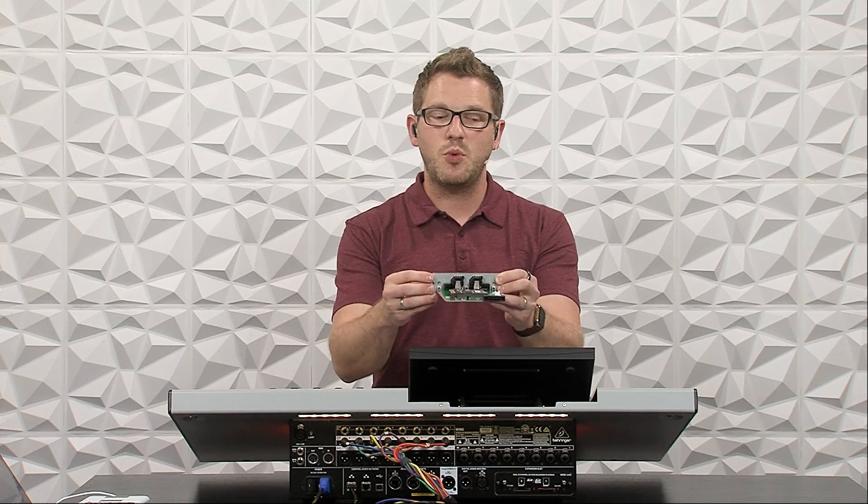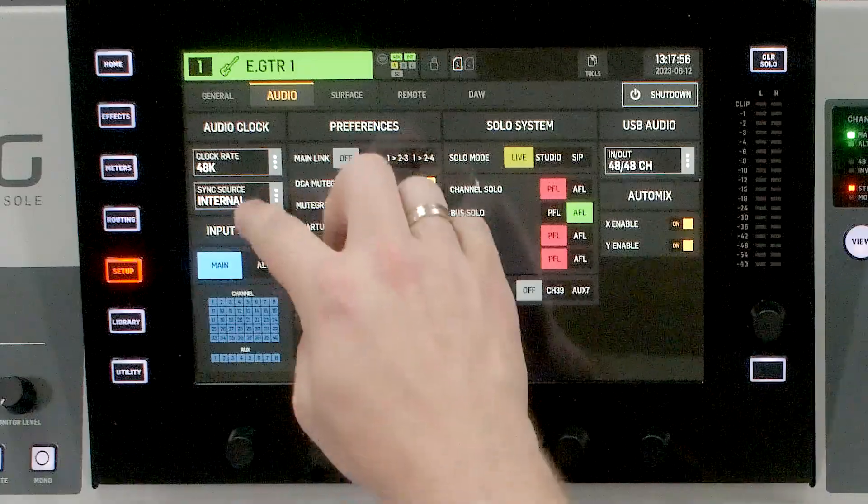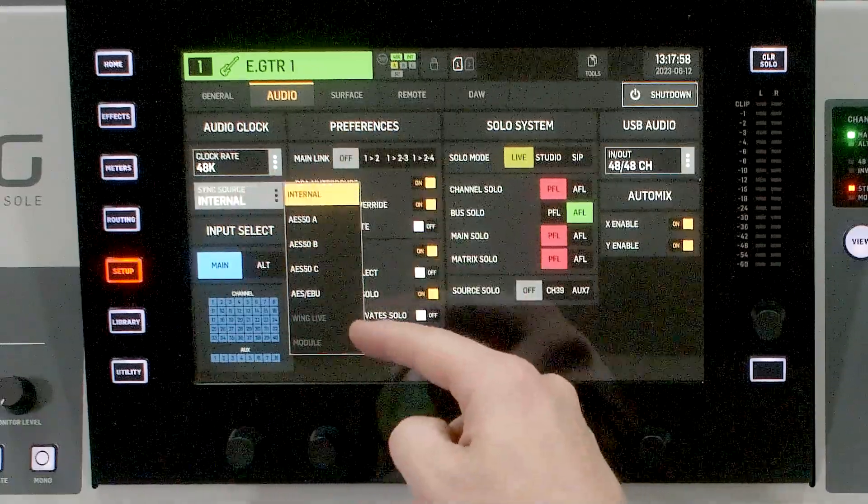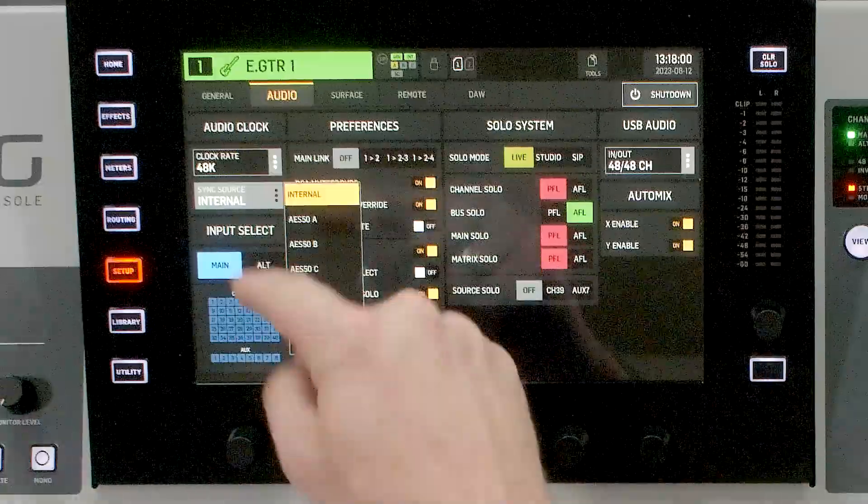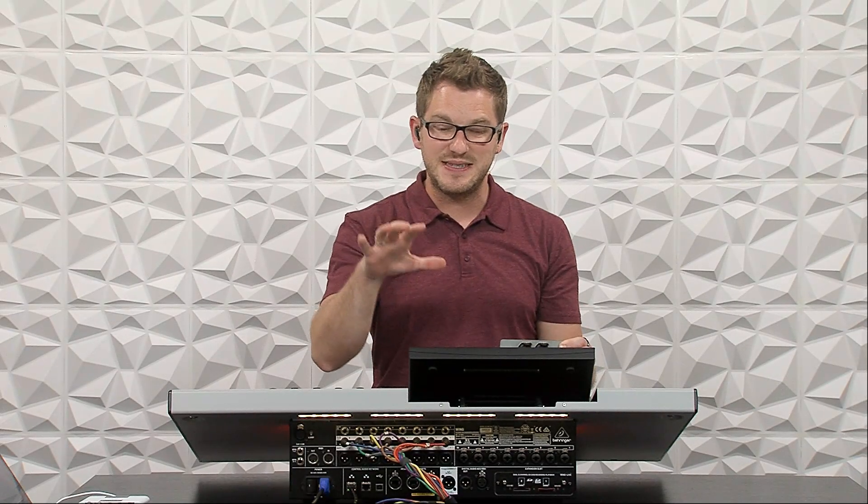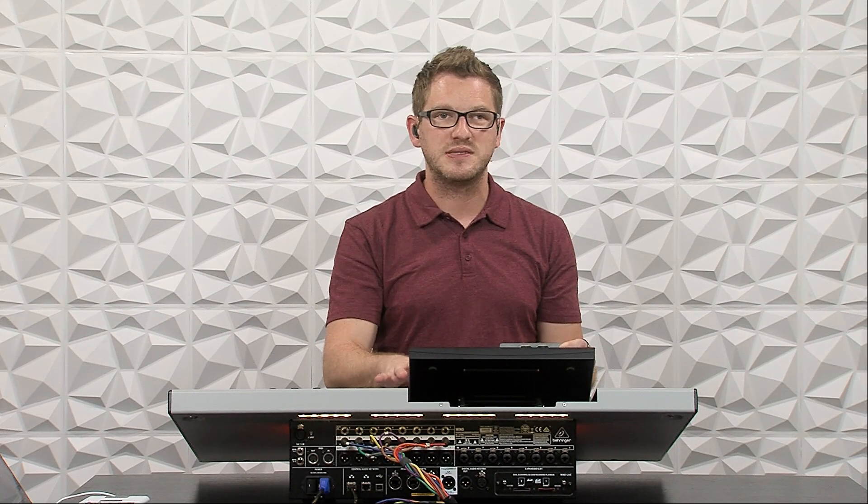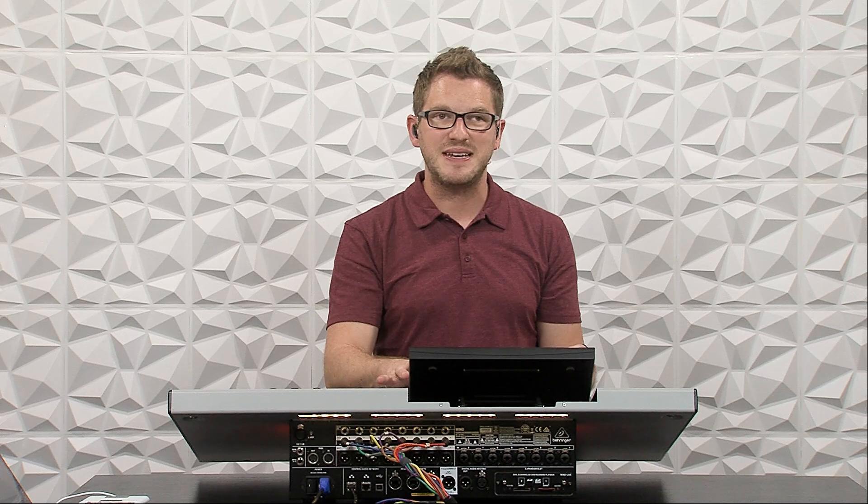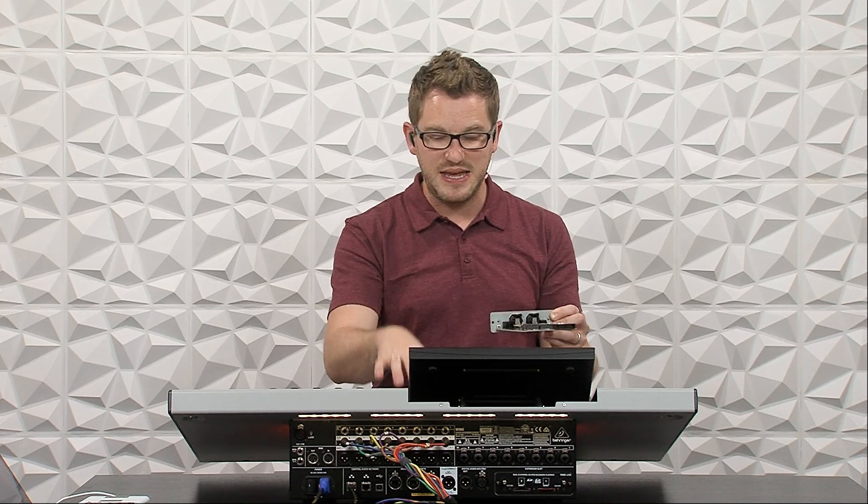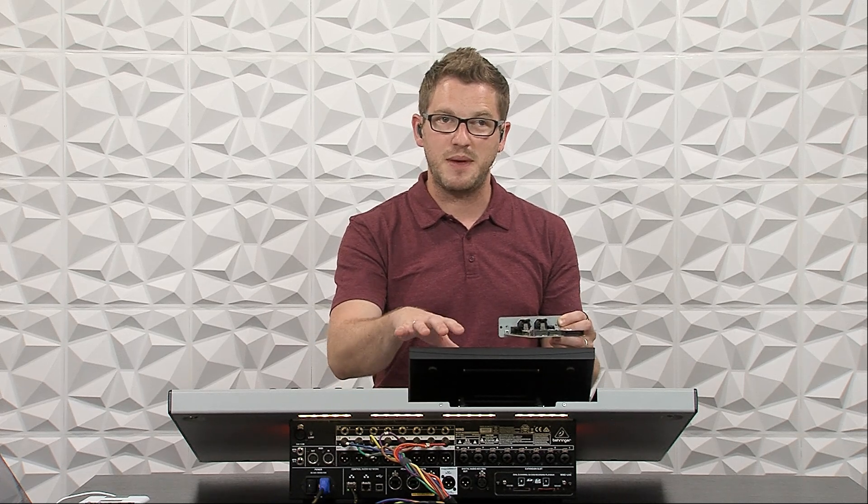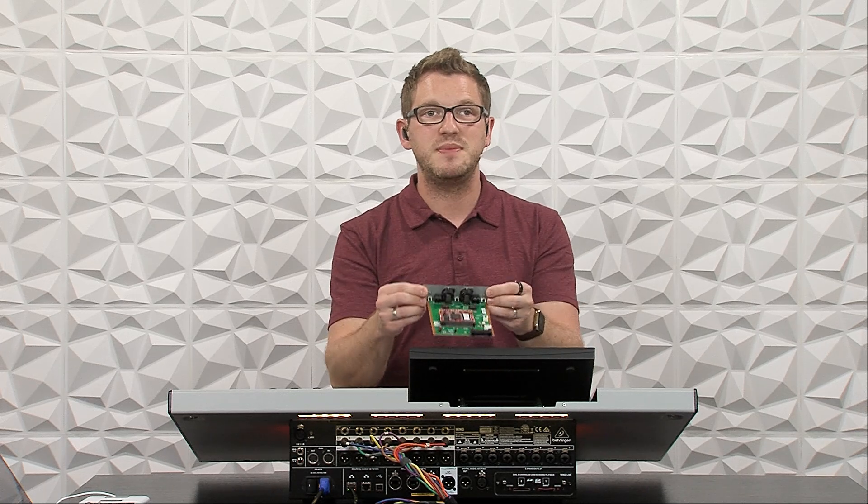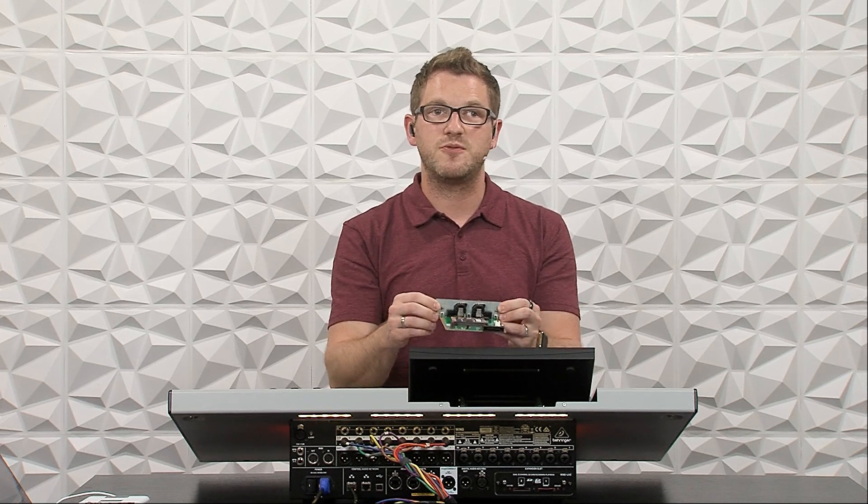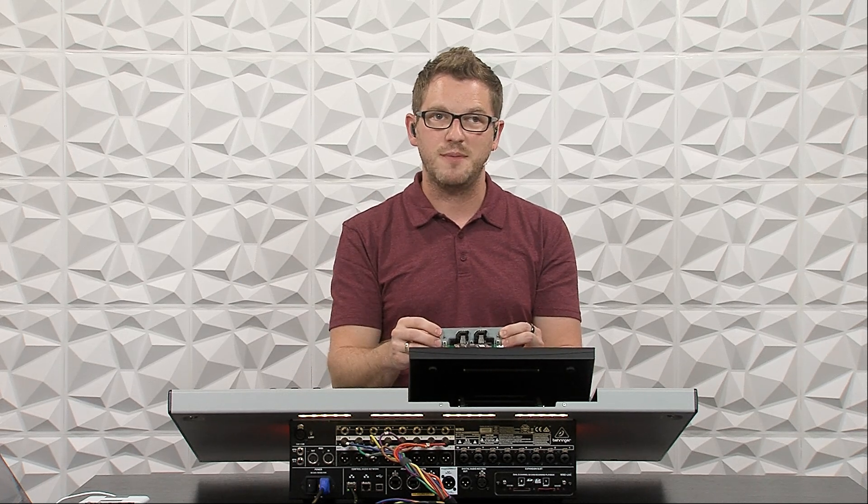But in this case, because this is going to be my main audio console on this Dante network, I'm going to have my internal clock source on my Behringer Wing, and then this is going to be the Grand Master for the Dante network for clock.